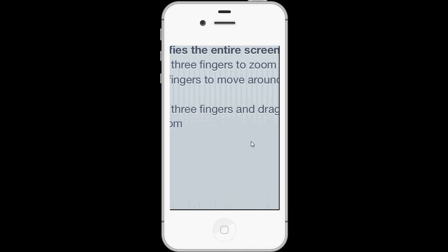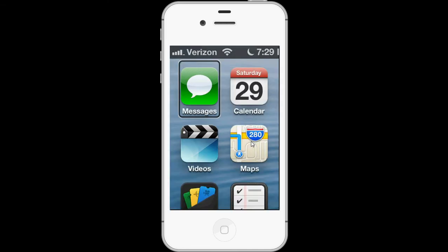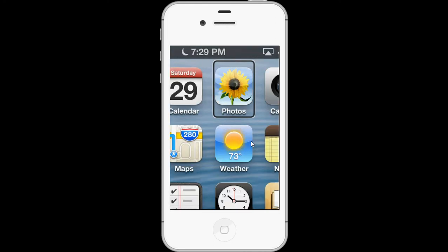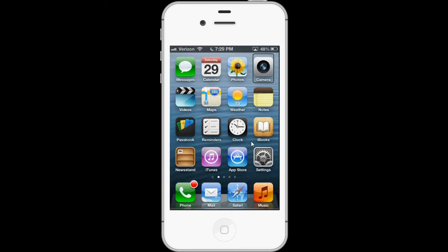Also, Zoom follows the VoiceOver cursor. So for example, as I go from app to app with the VoiceOver cursor, the zoom window follows me. I can zoom back out and continue using VoiceOver as normal, and I can zoom back in at any time.